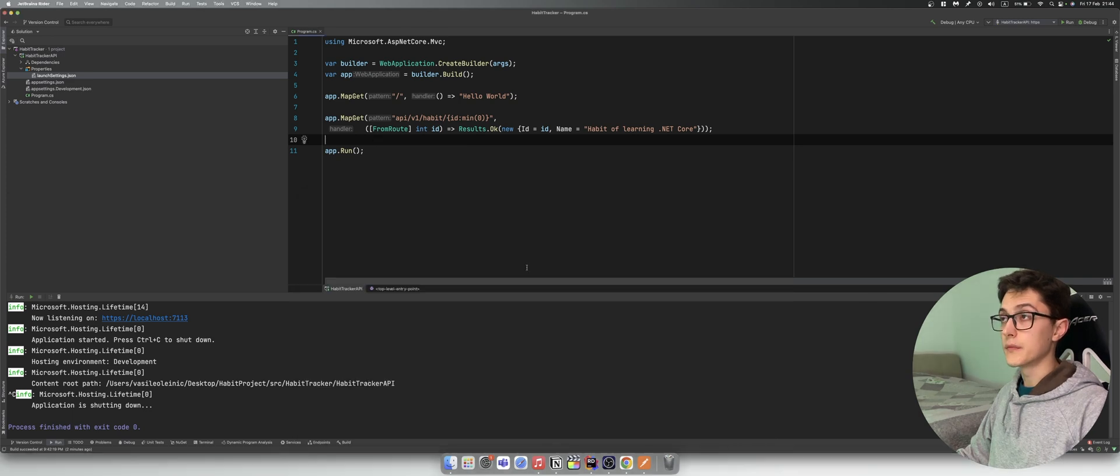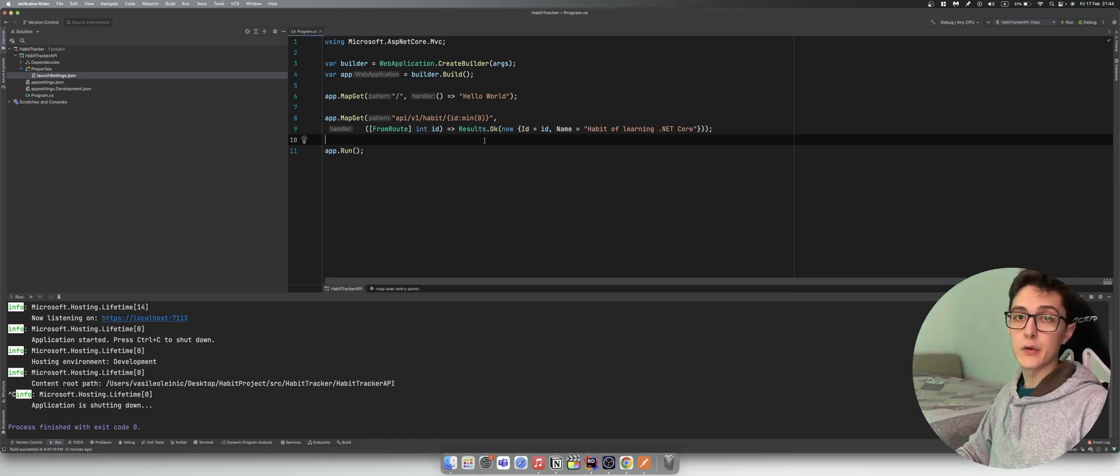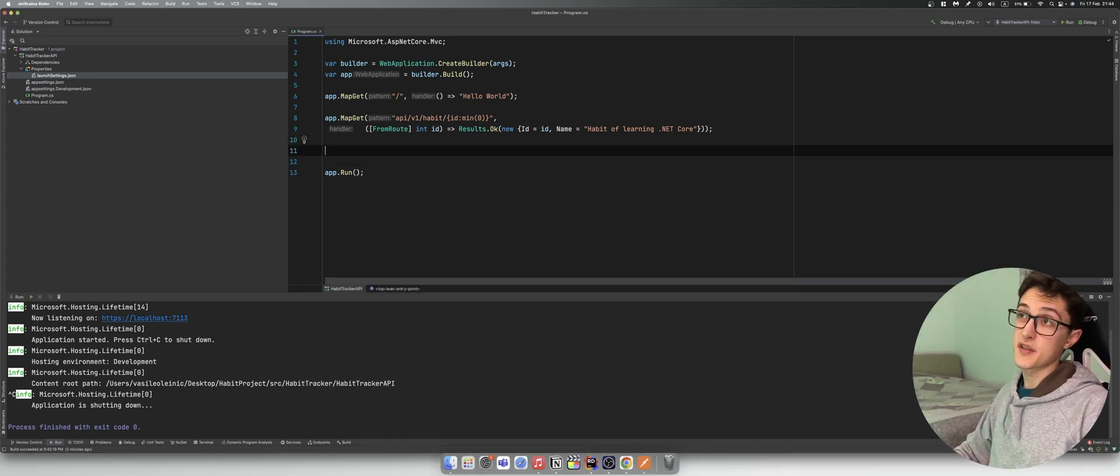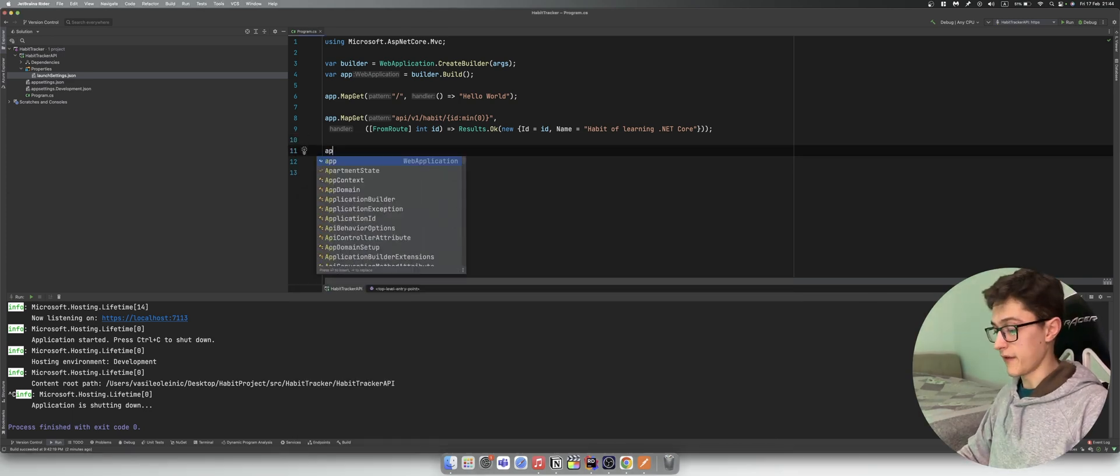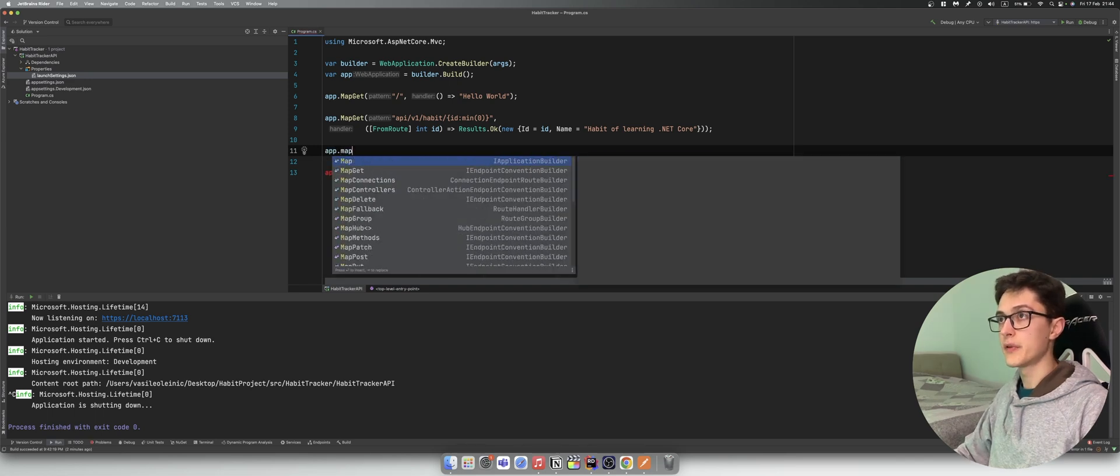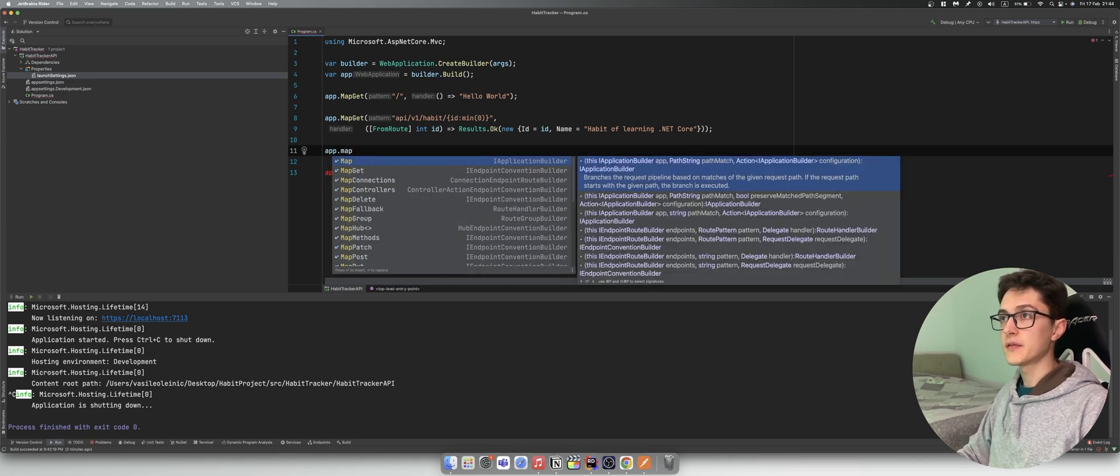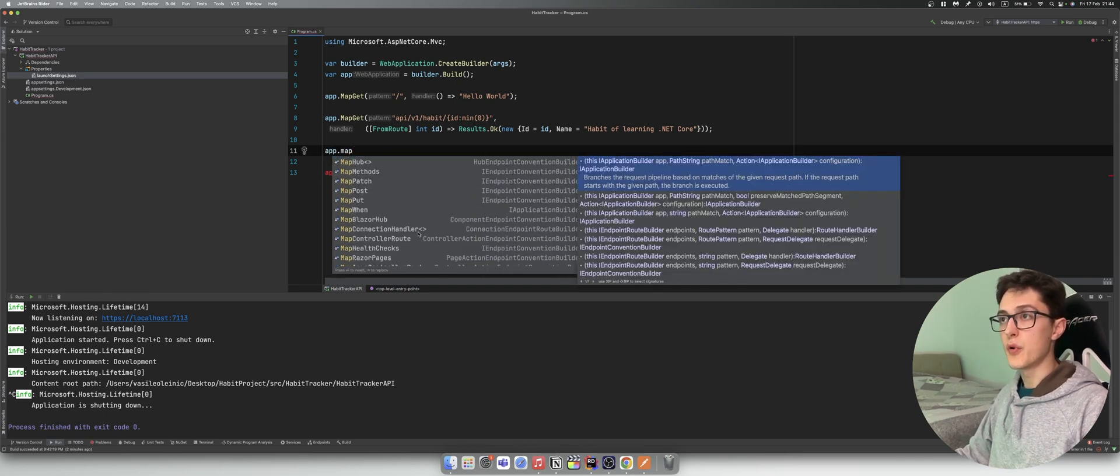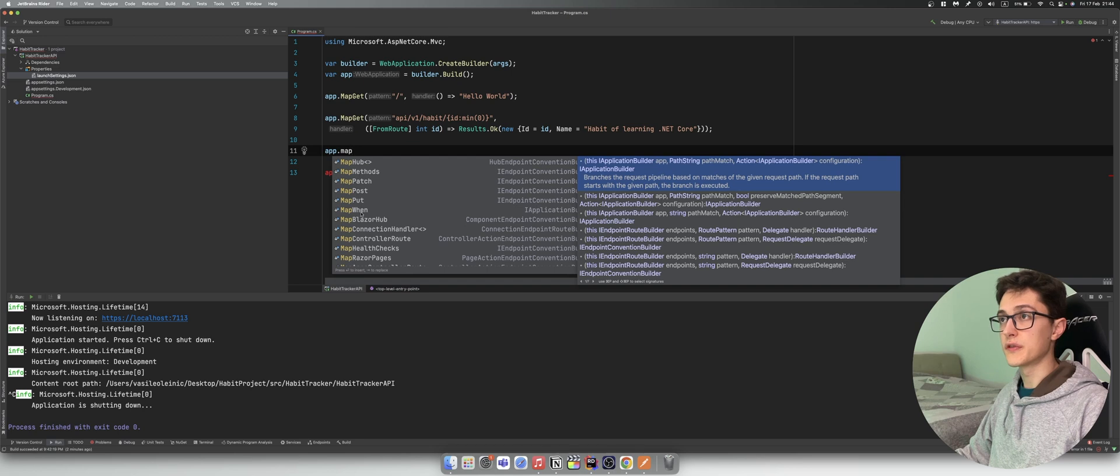Okay that's great, but let's take a look at some other extension methods that we have. So we have MapGet, Delete, Patch, Post, Put, etc.